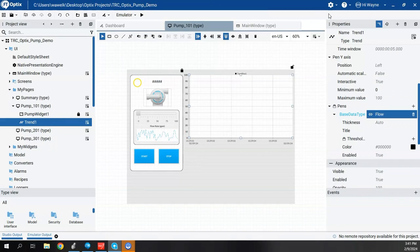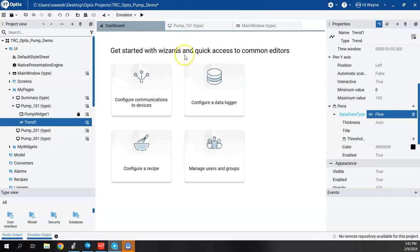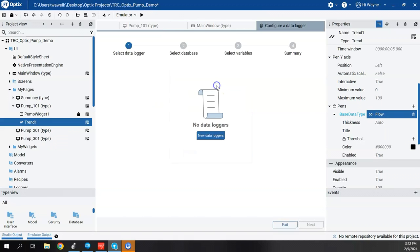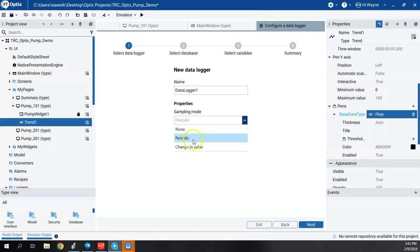For historical trending we need to set up a data log first. The easiest way is to go back to the dashboard and use the wizard to configure a data logger, since it steps us through everything we need. We'll create a new data logger — by default it's Data Logger 1, which is fine since it'll be tied to pump 1. The sampling options are periodic, change in value, or none. I'll go with periodic at one second for example purposes and hit Next.